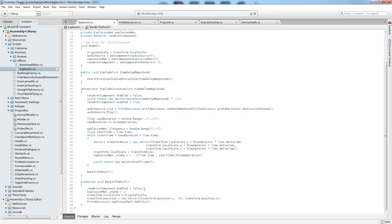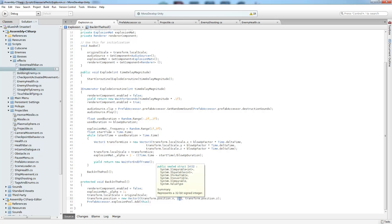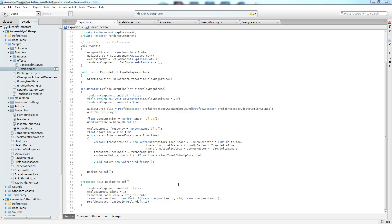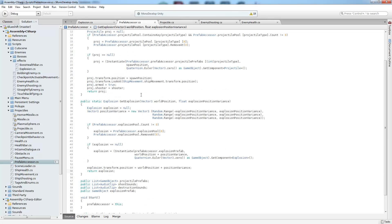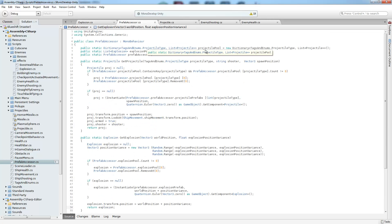So the back in the pool, it's going to go ahead and clean up the object by turning off the render and resetting the alpha and the local scale because they're being manipulated inside of the coroutine. And then we're going to set its position to the negative 99 on the y so that it's no longer seen by the player. And we're going to put it back in the pool by calling the prefab accessor, getting the explosion pool list, and then adding it back.